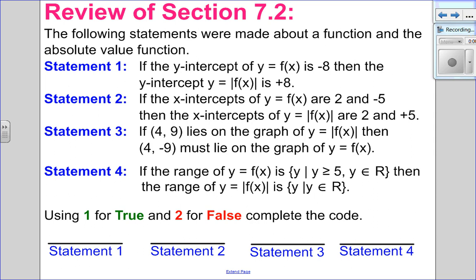Hello, Mathies. Gatos here. Welcome back to 7.2 Part 2. In this video, we will cover piecewise functions. But before we begin that, let's review what we did last video.